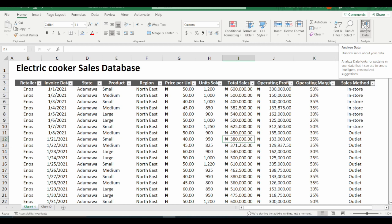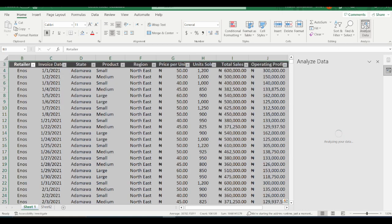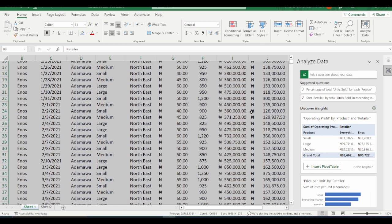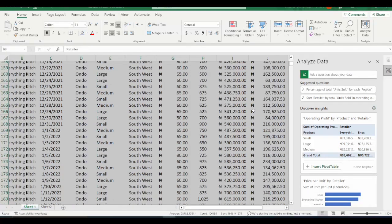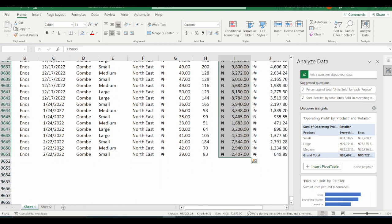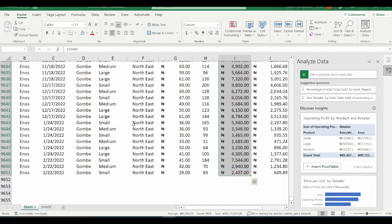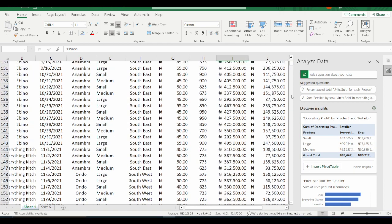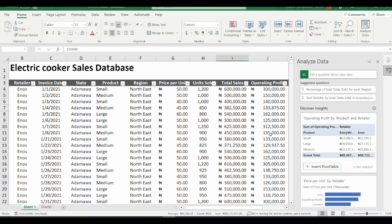Analyze Data helps you look for patterns in your data, and you can use these patterns to create intelligent and personalized suggestions. I'm just going to click on this. You might need to give it some time to sort all your data. You can also see that the Analyze Data functionality has selected all my data sets automatically. I have about 9,651 rows of data, and Analyze Data has selected all of this. The analysis done by Analyze Data is based on all the data sets that have been selected.